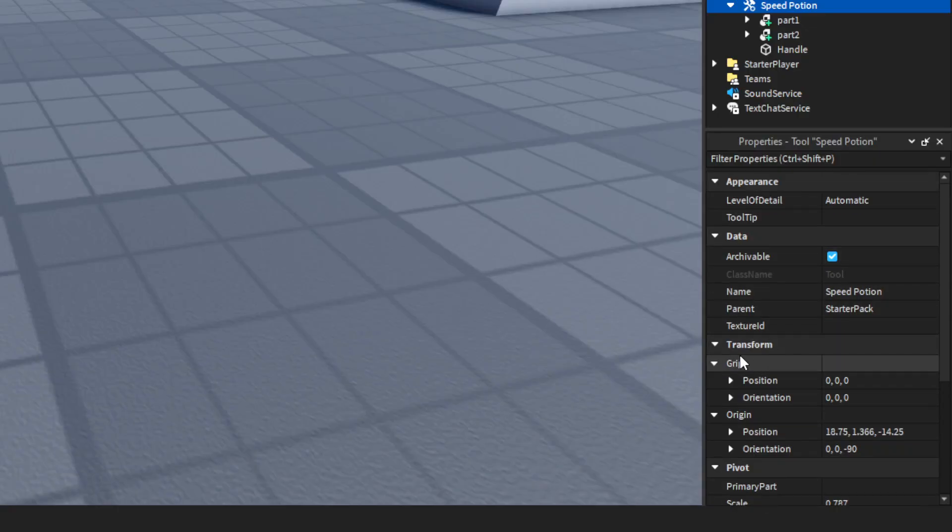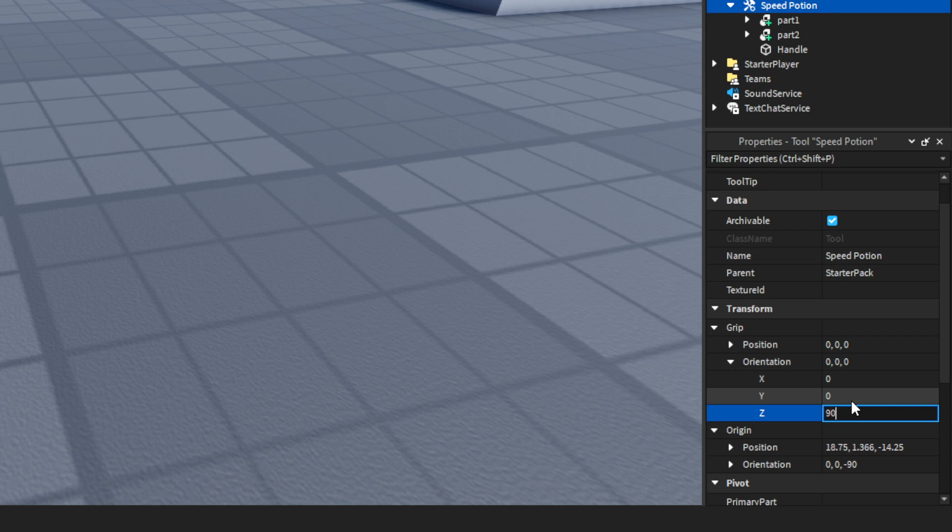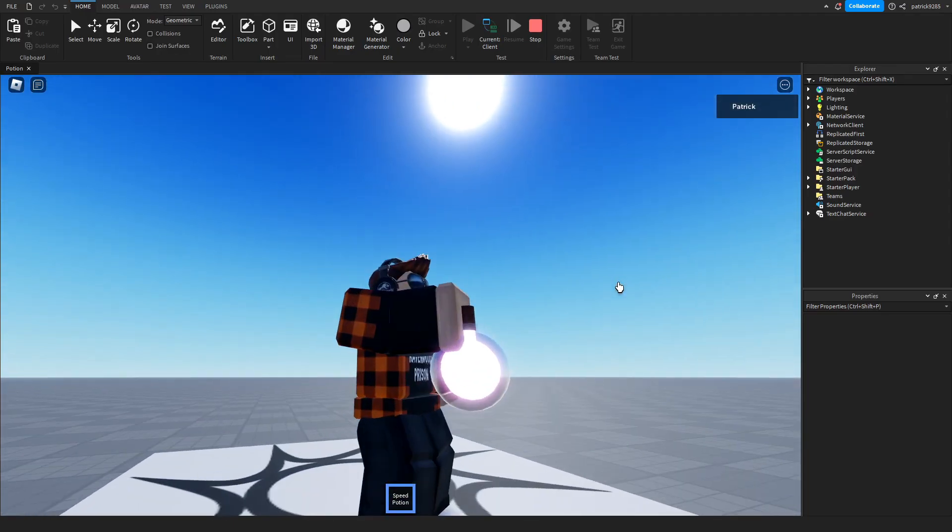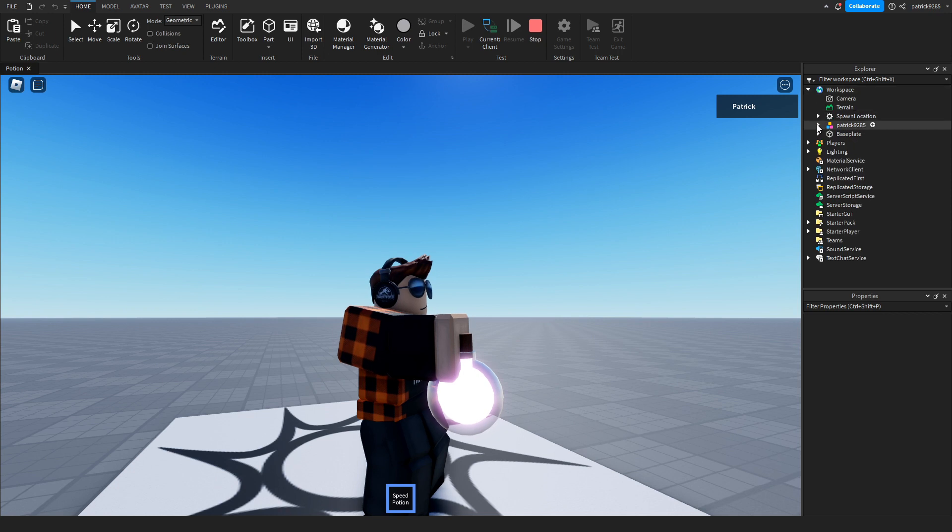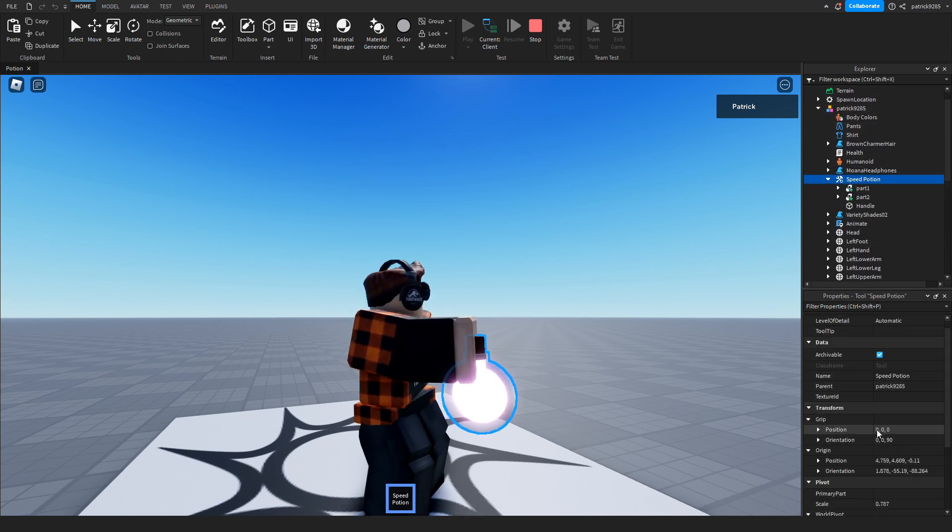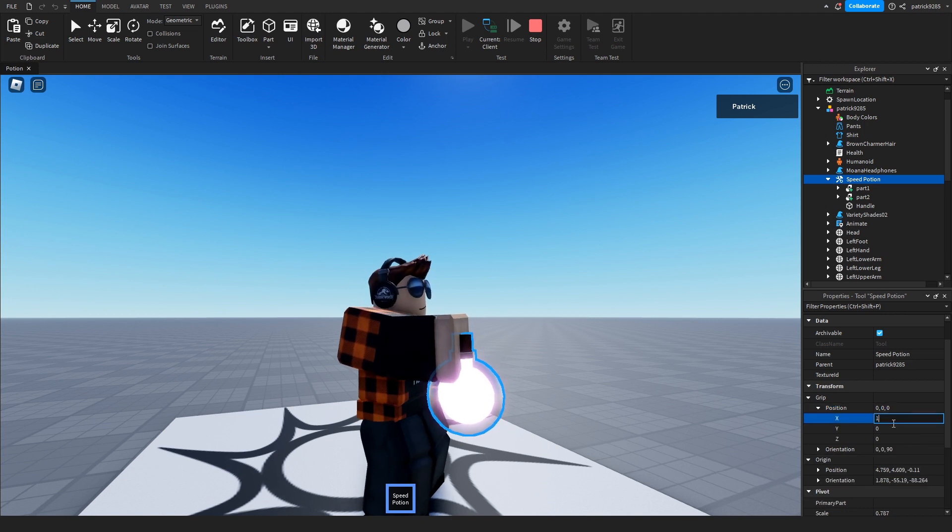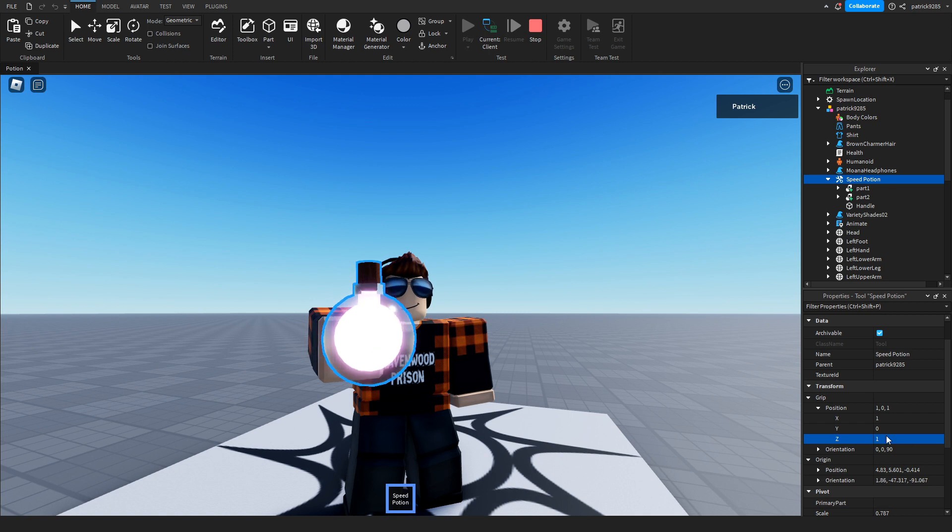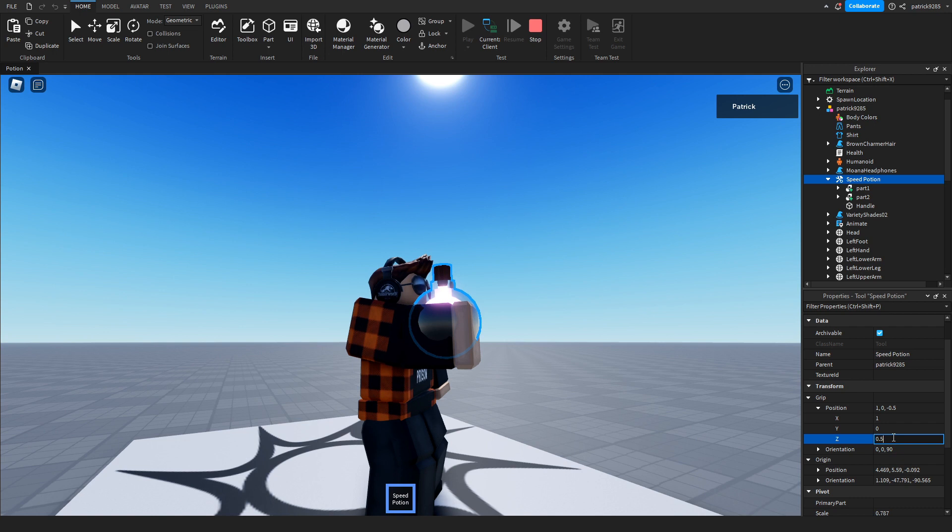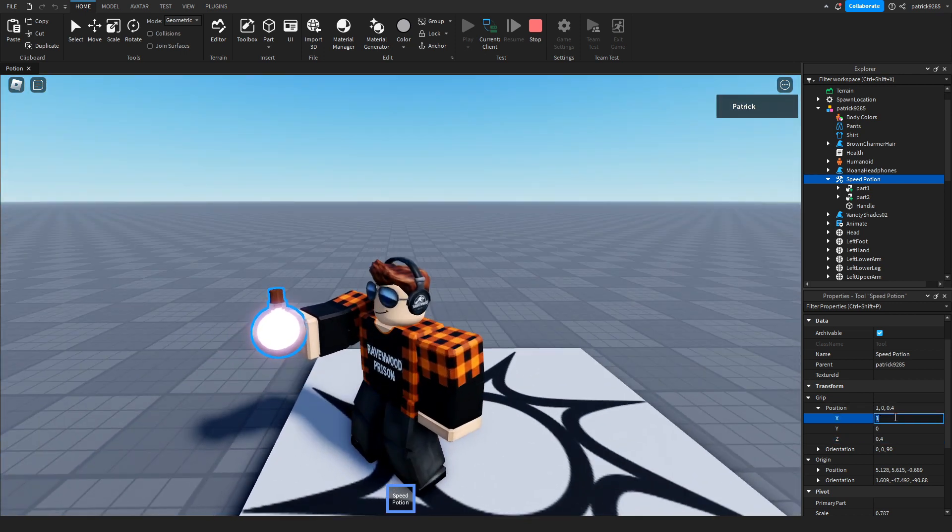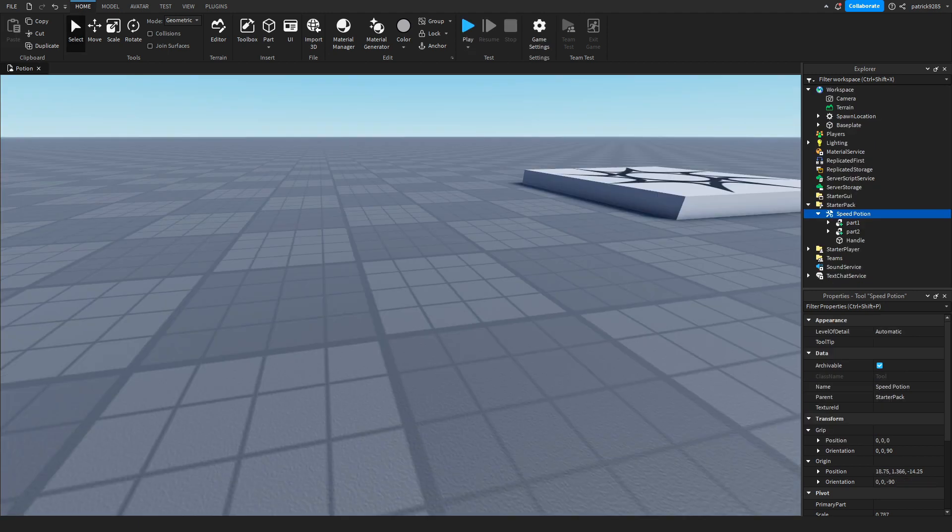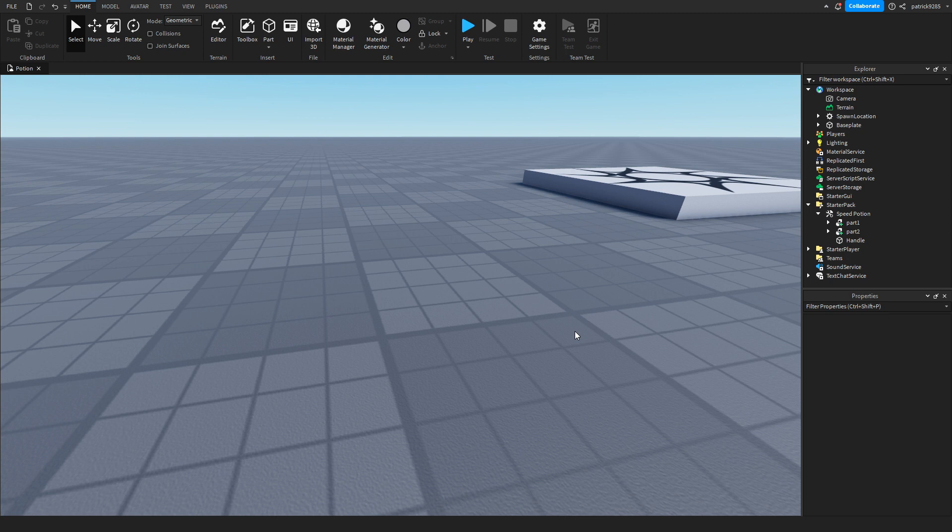Let's properly grip it. Set this to 90. Now we're missing the placement—I mean the position. Go to workspace, to our character, find the speed potion. In the grip, move it up a little bit. Not to the side, a little forward. Not too much—0.5, 0.4. Okay, maybe like this. It works now. Let's copy and paste the position.